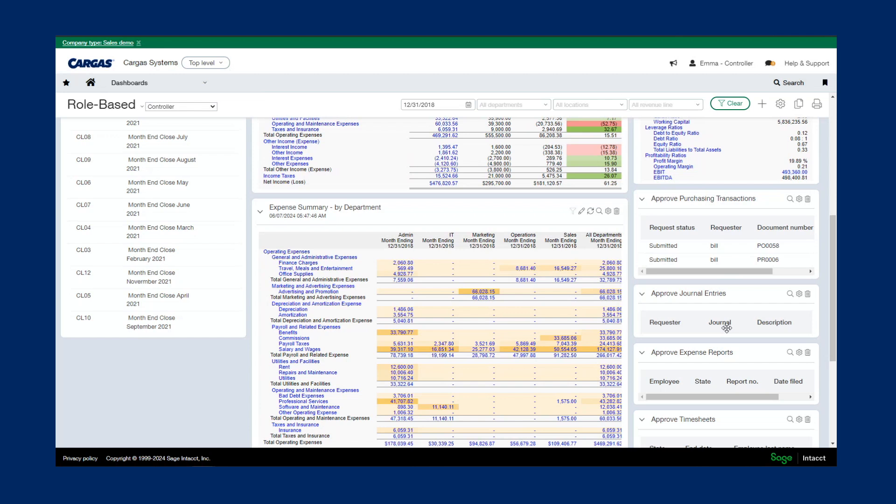As I mentioned, these dashboards are role-based, so they can be created for any member of your organization, such as a CFO or even just a view-only employee user.